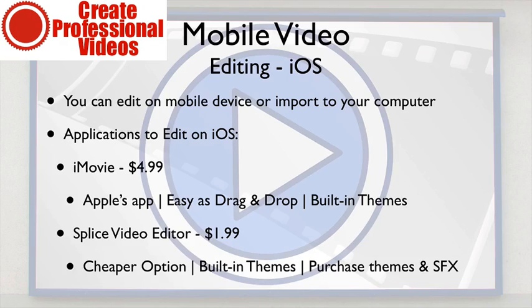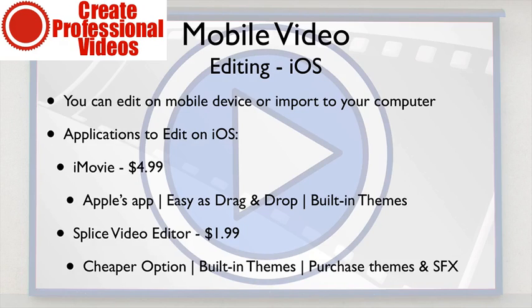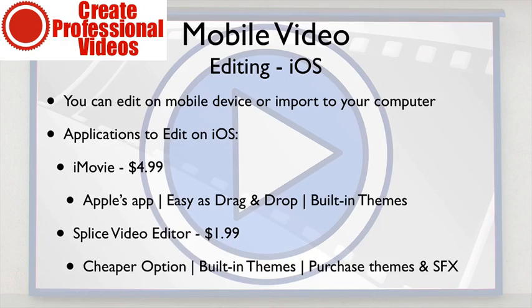Splice is another good option. It's $1.99, it's a cheaper option, it has built-in themes as well, you can also purchase more themes and sound effects. Me personally, I prefer iMovie. It's just easy and it's simple and it's Apple's app, so it always kind of seems to stay ahead of the curve.